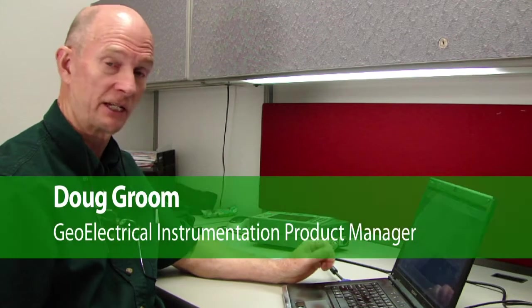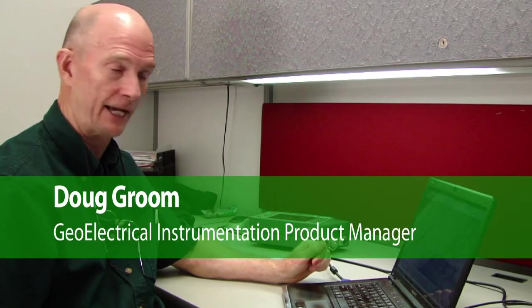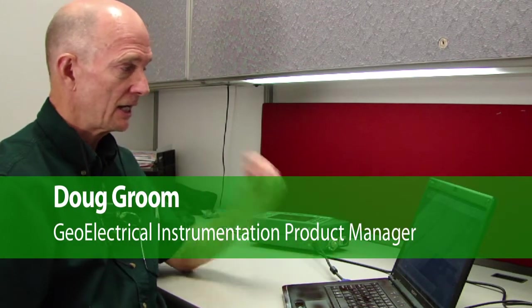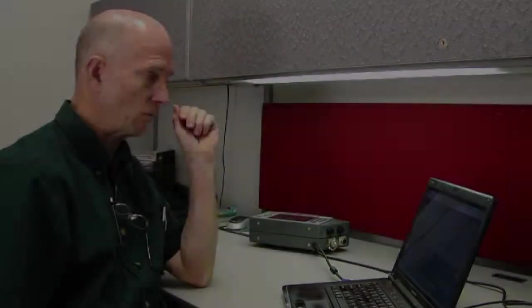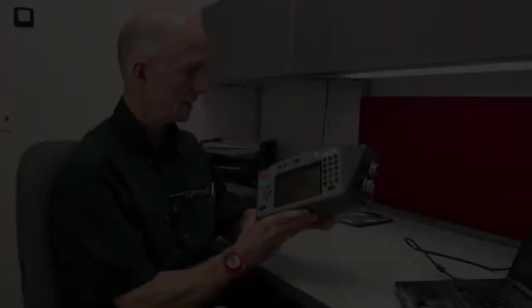Here's Geometrics Geo-Electrical Instrumentation Product Manager Doug Groom. What we're going to do today is look at the processing and editing of OMAPR data.